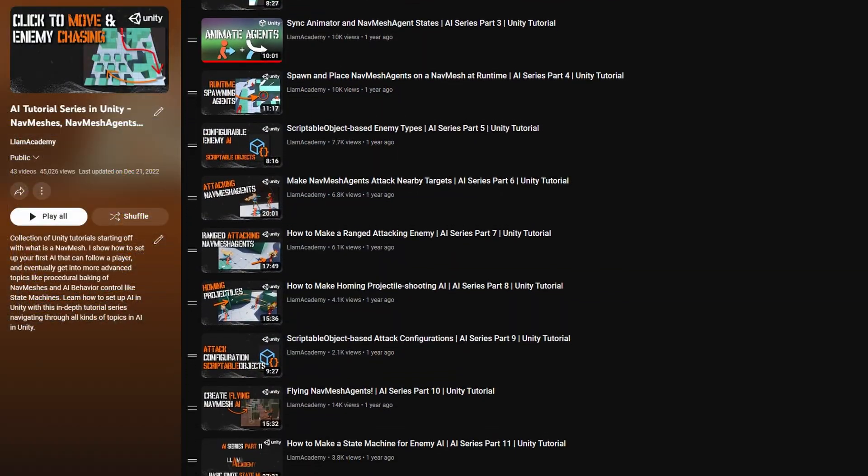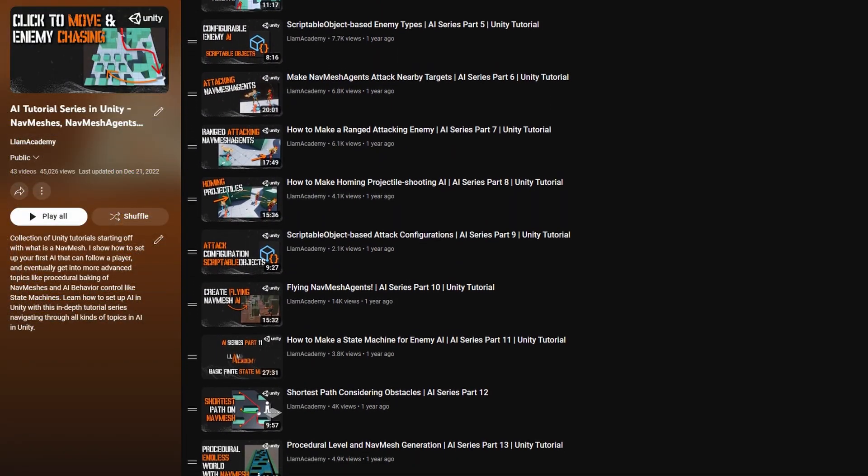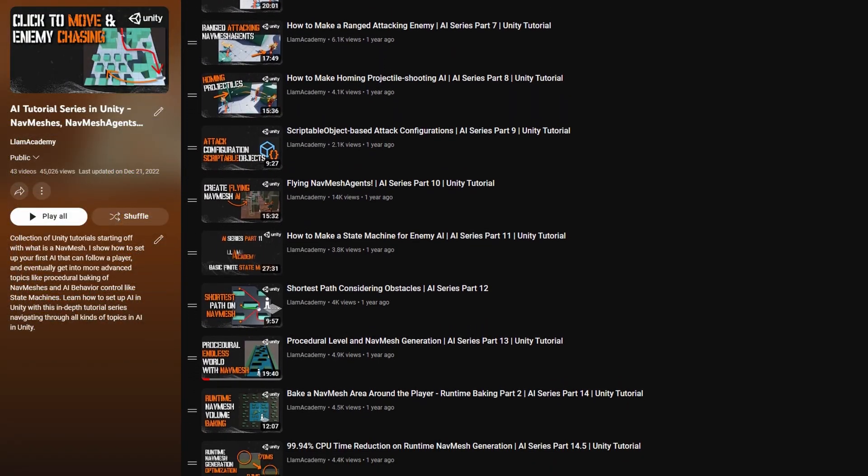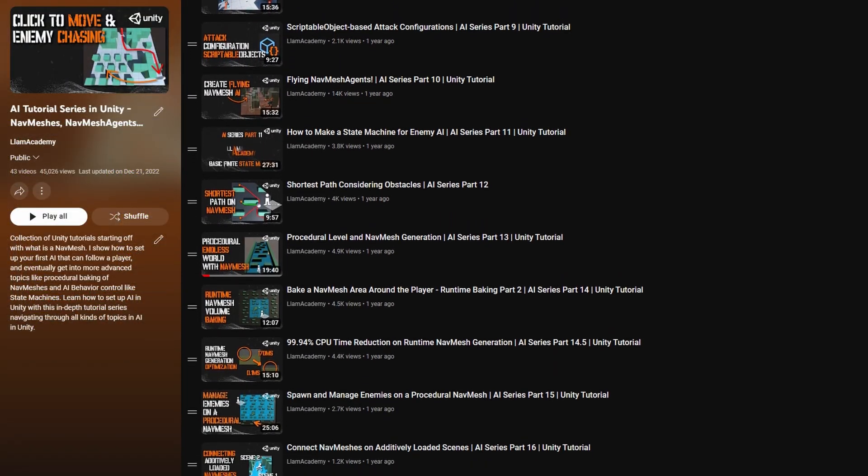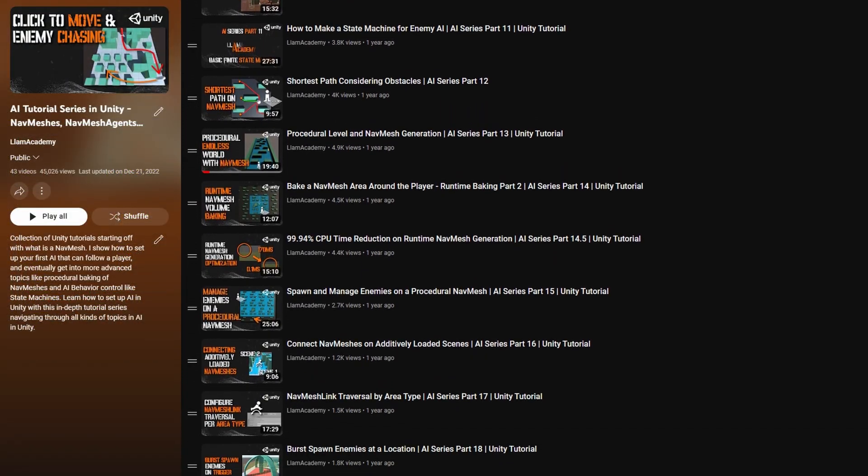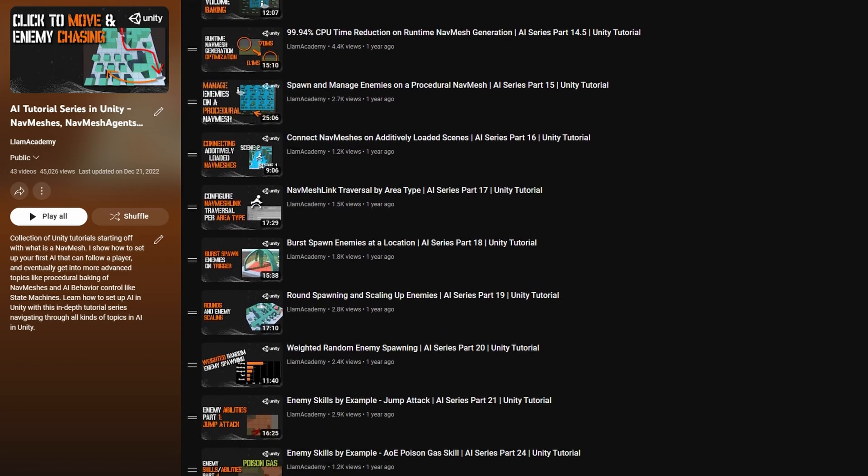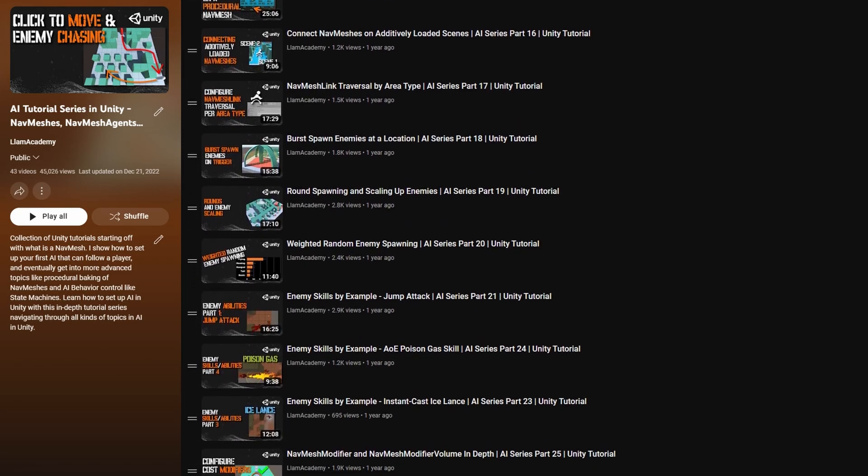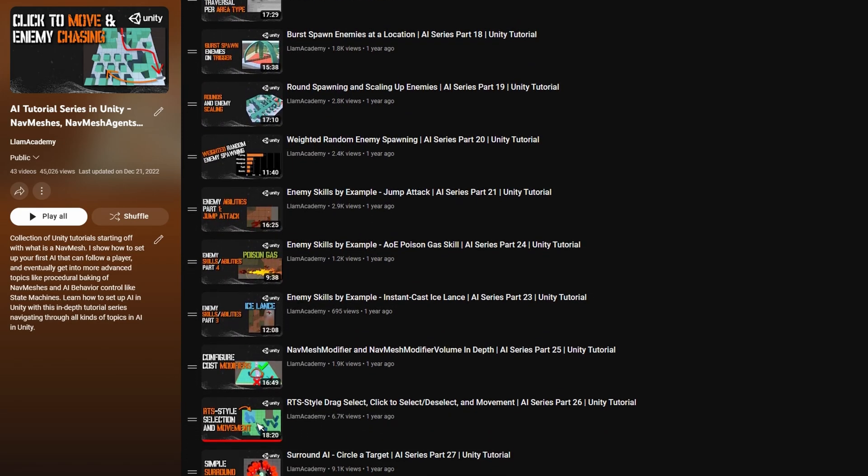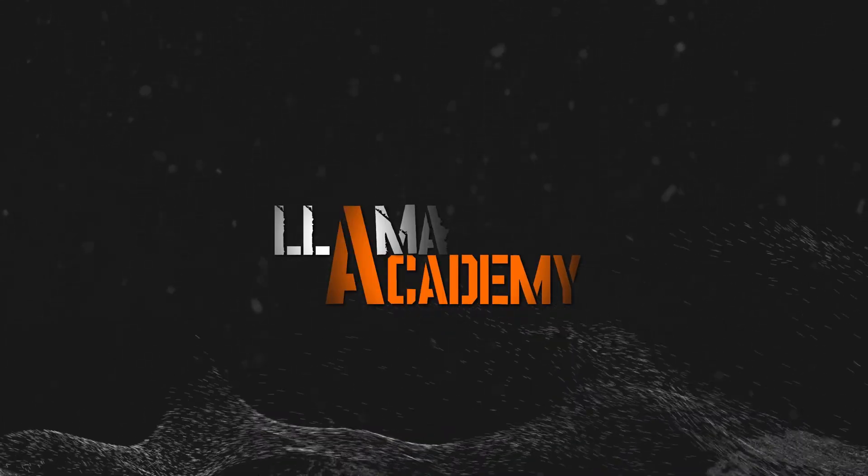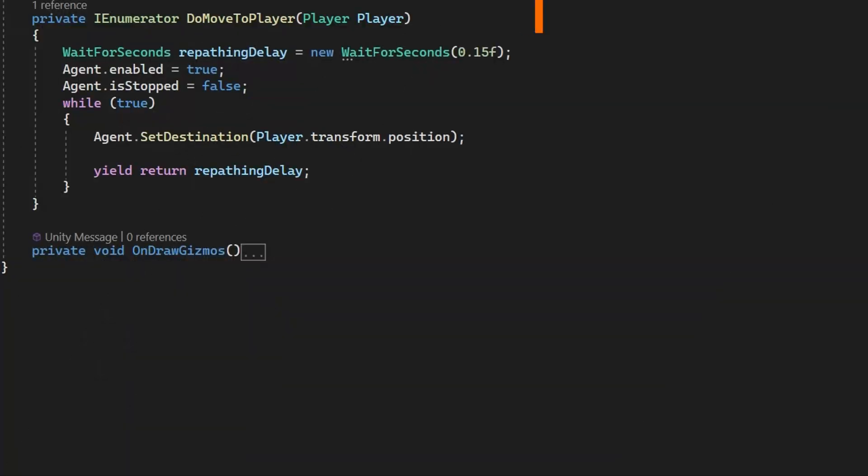I'm going to assume that you already know how to spawn agents, have them move around, set destinations, all those kinds of things. If you don't know how to do that, I've got 43 other videos in the AI series so far talking about enemy chasing, setting positions, all kinds of stuff about pathfinding, AI navigation, that kind of stuff.